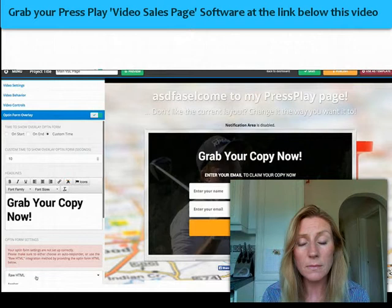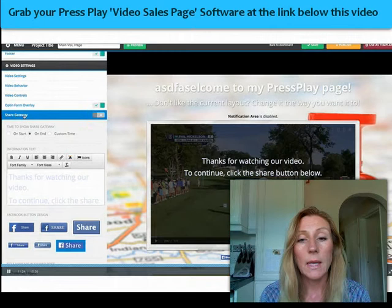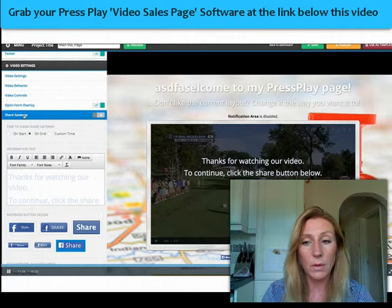On this page you can see an example of an opt-in which appears at the end of your video, which you can customise yourself. You can also have shares and likes at the end of your video and allow the visitor to share the video before continuing on to the next stage.